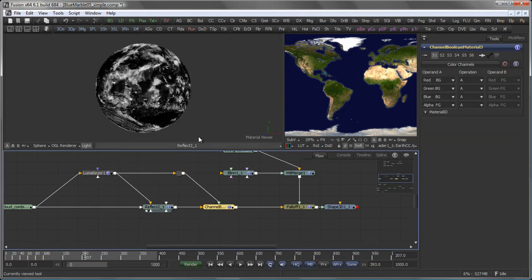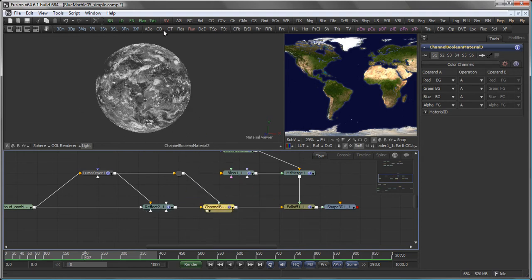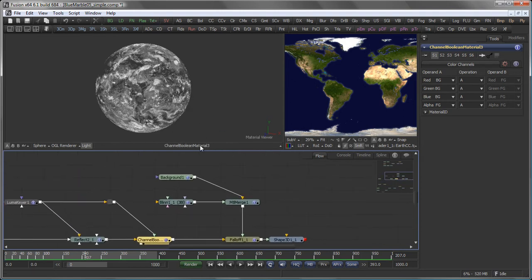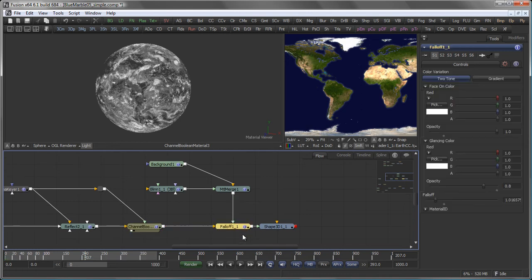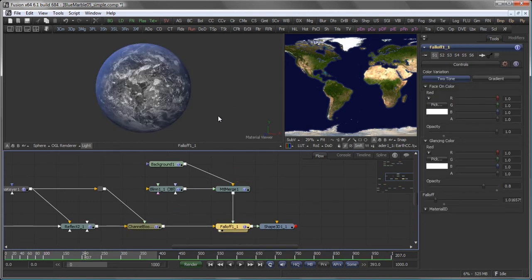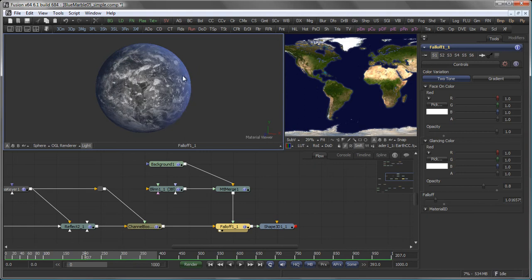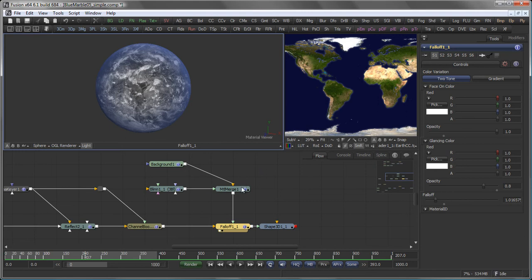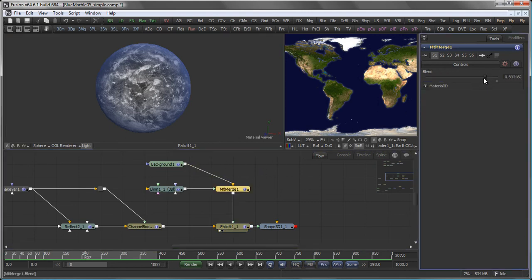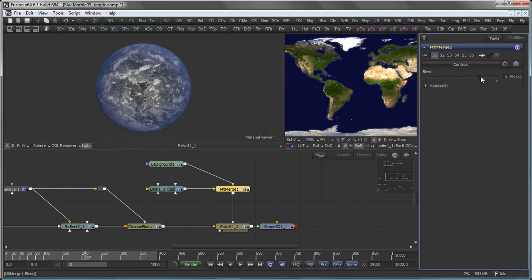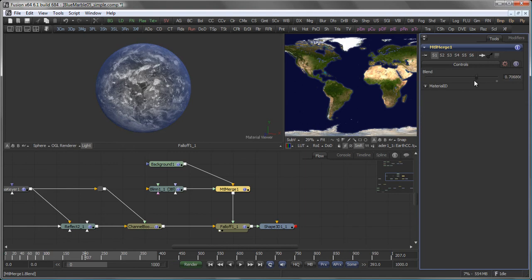Pipe that again into a reflect shader. Reintroduce the original alpha from the clouds using a channel boolean tool. And then we have a material merge here that allows me to drive a fall off shader to get that difference between atmosphere at the outside and clouds on the inside. And I actually can use the blend mode here to modify the amount of atmosphere there on the outside.